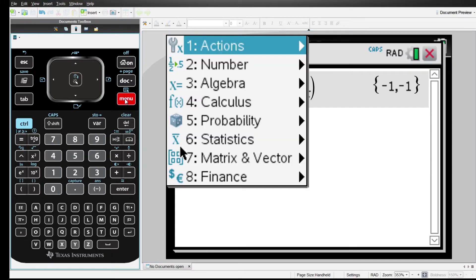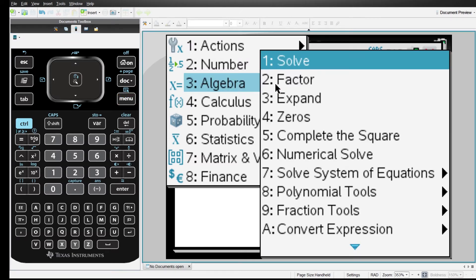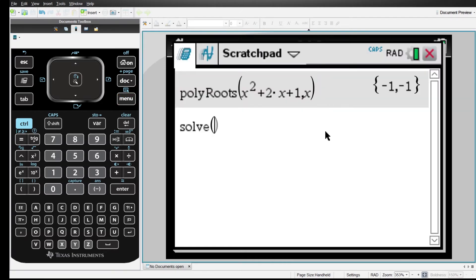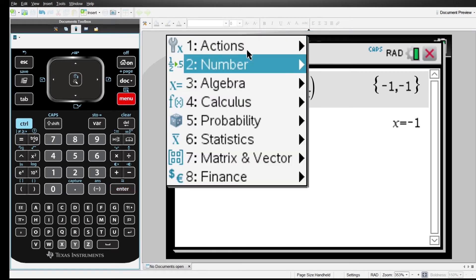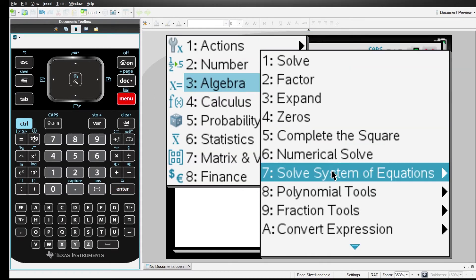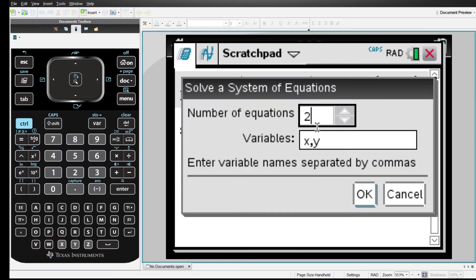Now, equations. This is where the N-Spire really stands out since you can solve non-linear equations — if you want to check one out I have the link down below. To solve an equation we go to the menu, algebra, and we have two options: 'Solve,' in which you put the equation comma the variable you want to solve for — for example like this — or 'Solve system of equations,' in which we can choose one or more equations and variables to solve. In this box we choose the number of variables and their designation, and voilà.